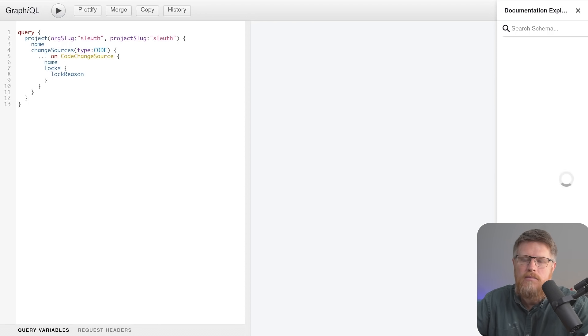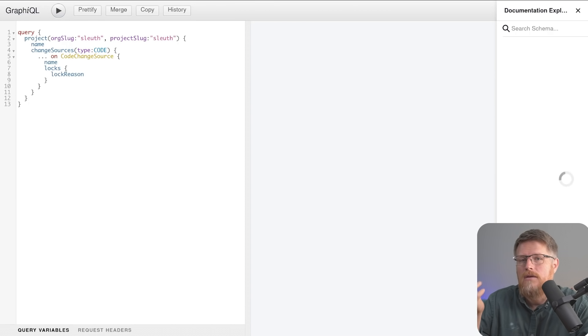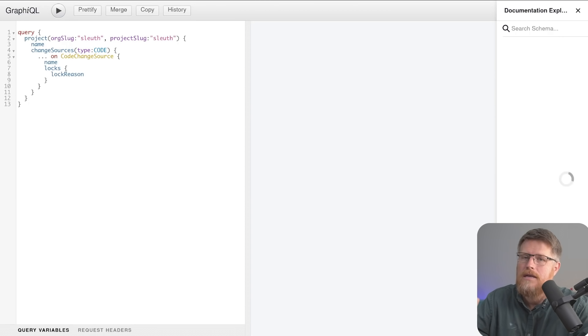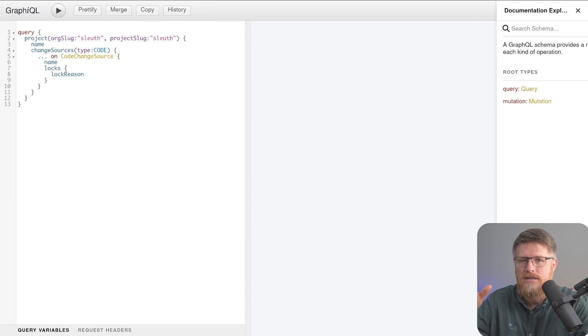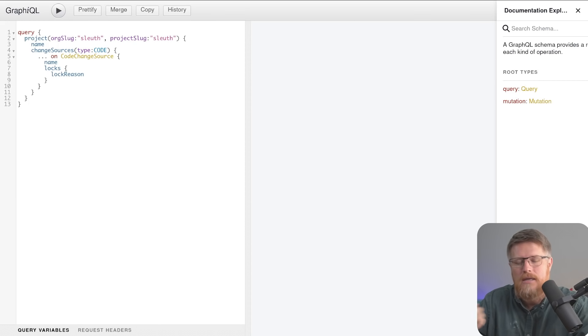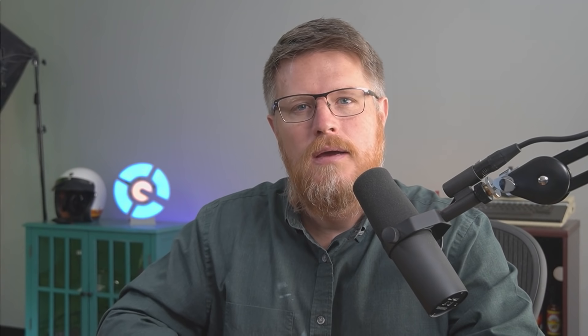Well, Sleuth has an endpoint, a GraphQL endpoint that your developers can then query to get all this information that you're seeing in the Sleuth UI, get it programmatically and do whatever you want with it.